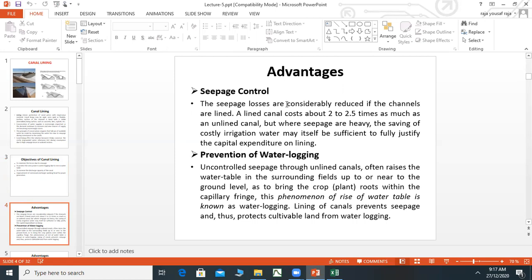The first advantage is seepage control. Seepage losses are considerably reduced if channels are lined. An unlined canal loses about 2.5 times as much water as a lined canal. Where seepage losses are heavy, the saving of costly irrigation water will be sufficient to fully justify the capital expenditure on lining.